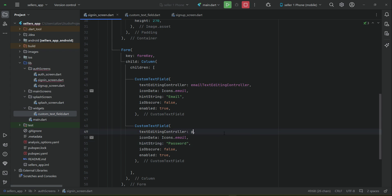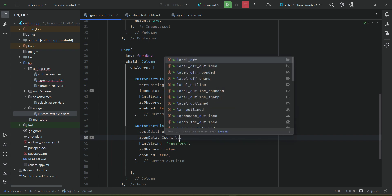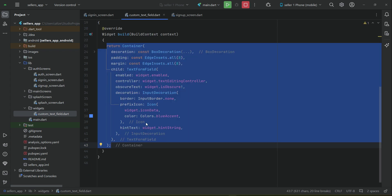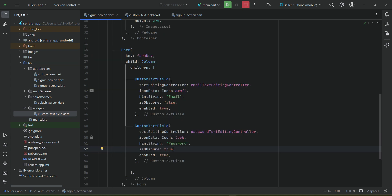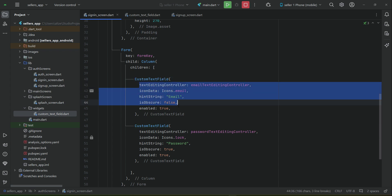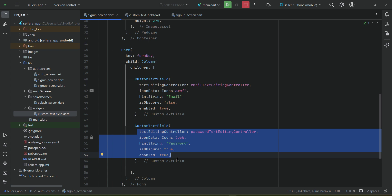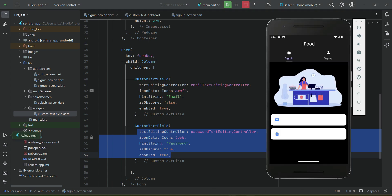Similarly for the password: controller is the password TextEditingController, and isObscure will be true. The advantage of creating a custom text field — the advantage of using reusable code — is we do not need to write this long code again and again. We just call our CustomTextField, pass the required parameters, and it will create two text fields for us.